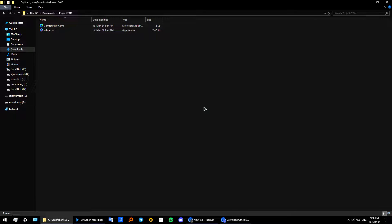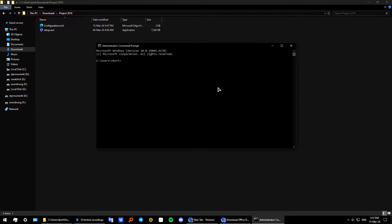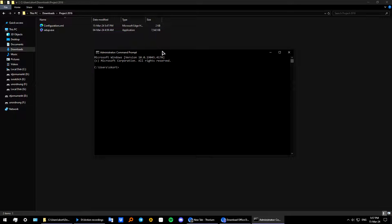Okay from here we need to continue and open up our command prompt as an administrator. I'm going to do that and get back to you. Okay so from here in this window we need to type in CD.